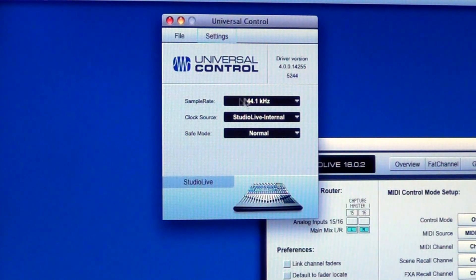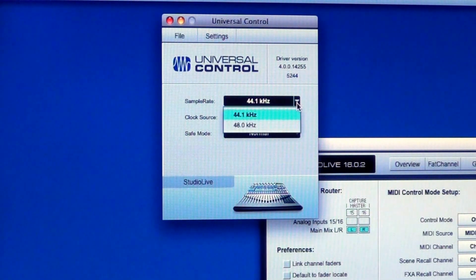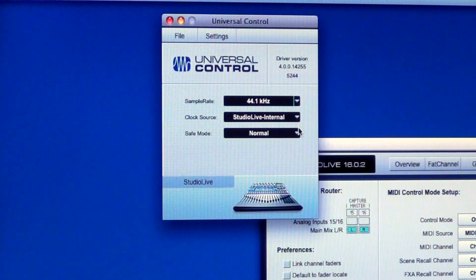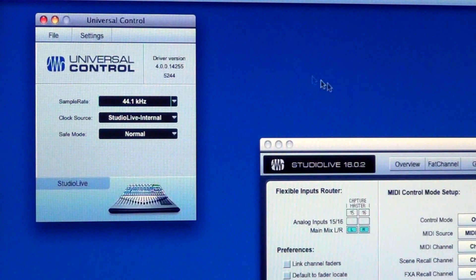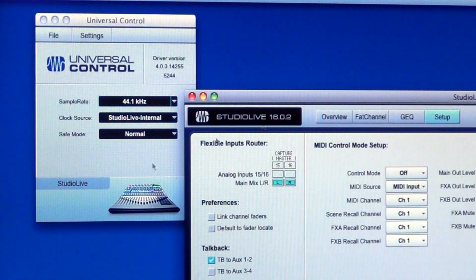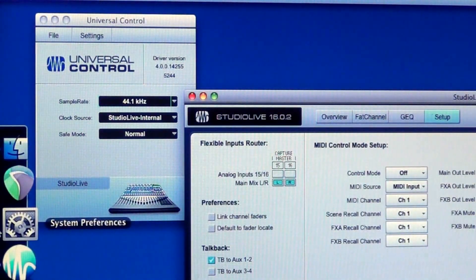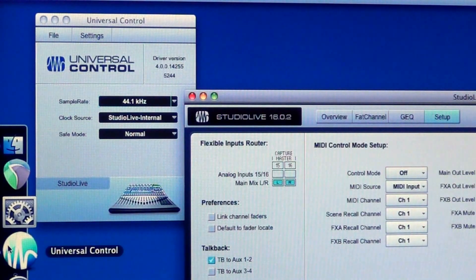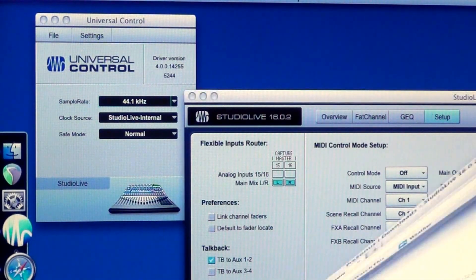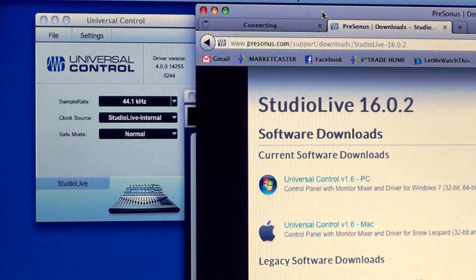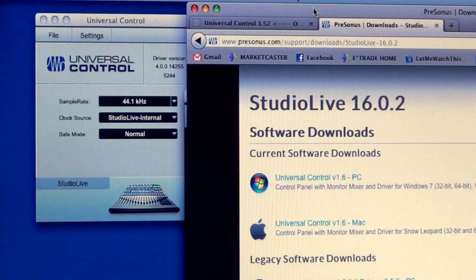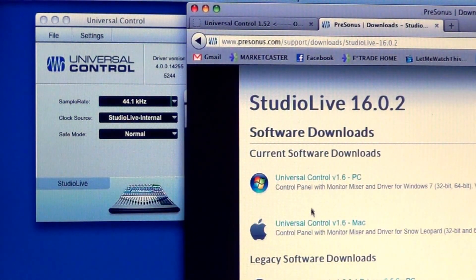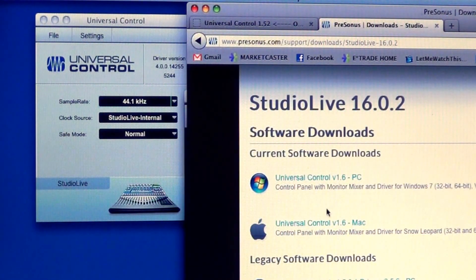Next, sample rate—try to make sure that that's 44.1, not 48. Studio Live internal normal. Now for Universal Control, the latest one as of today, which is July 25th, 2012, is Universal Control version 1.6.